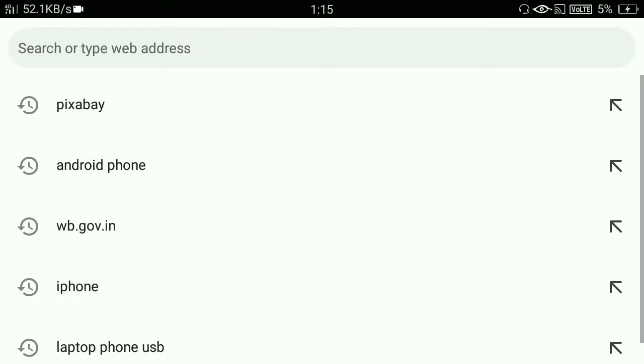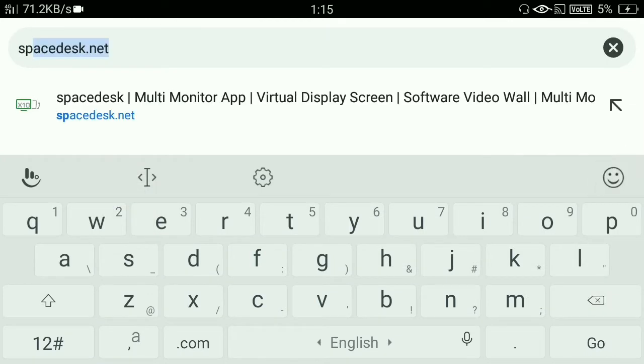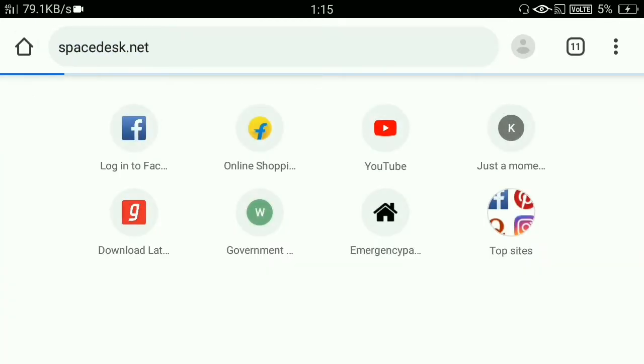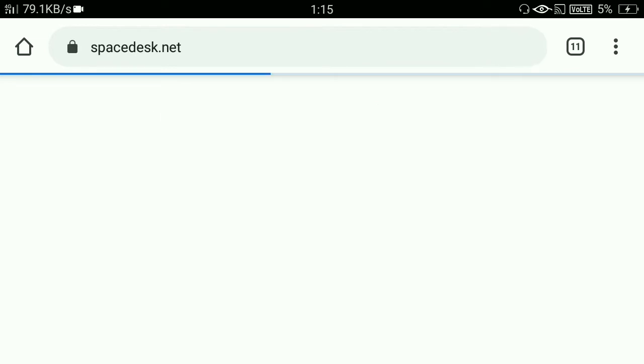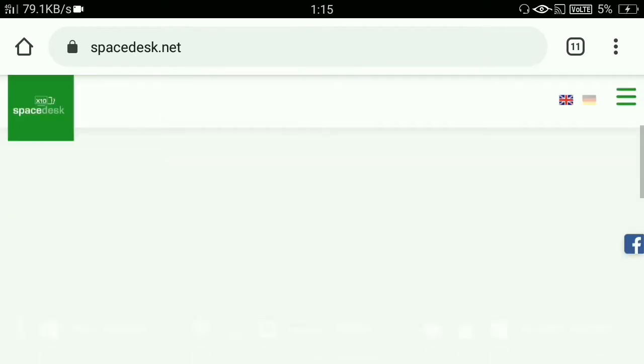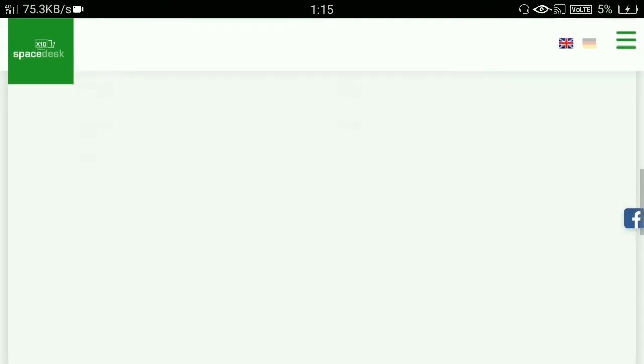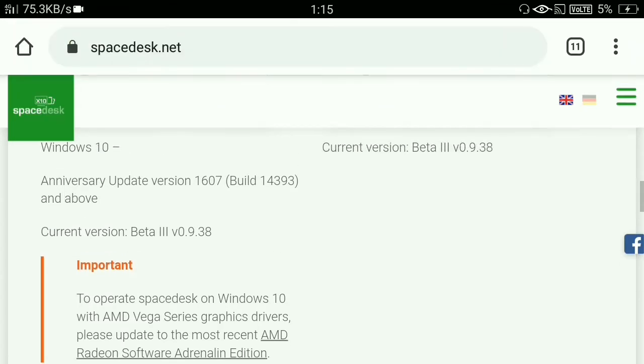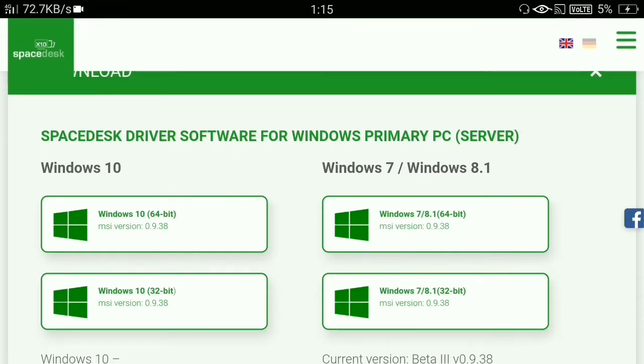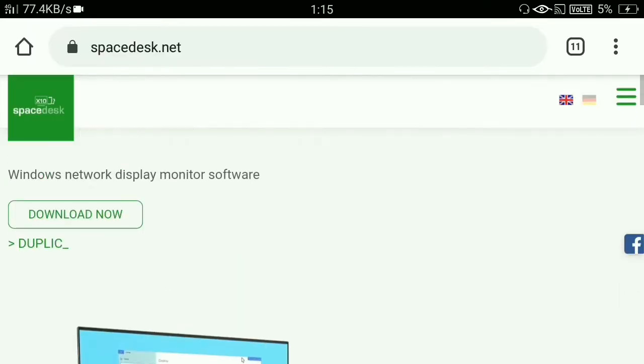The process is very simple. You just need to download the Spacedesk driver in your laptop or PC from its official website called spacedesk.net. The link will be provided in the description of this video. Just visit spacedesk.net, download the driver, install it, and that's it. You don't need to do anything else on your laptop or PC.